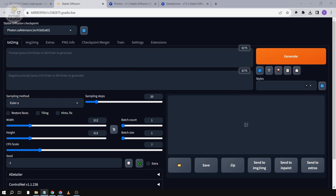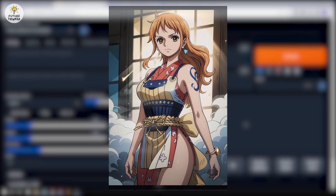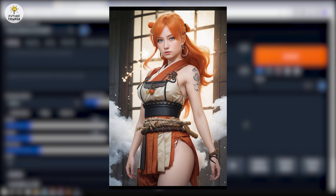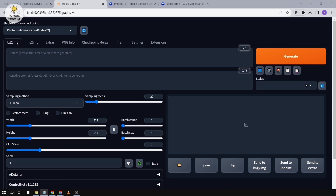Hey guys, thanks for coming. For today's video, we're going to turn this image into this image. What we're going to do is turn anime characters or animated images into real life pictures.